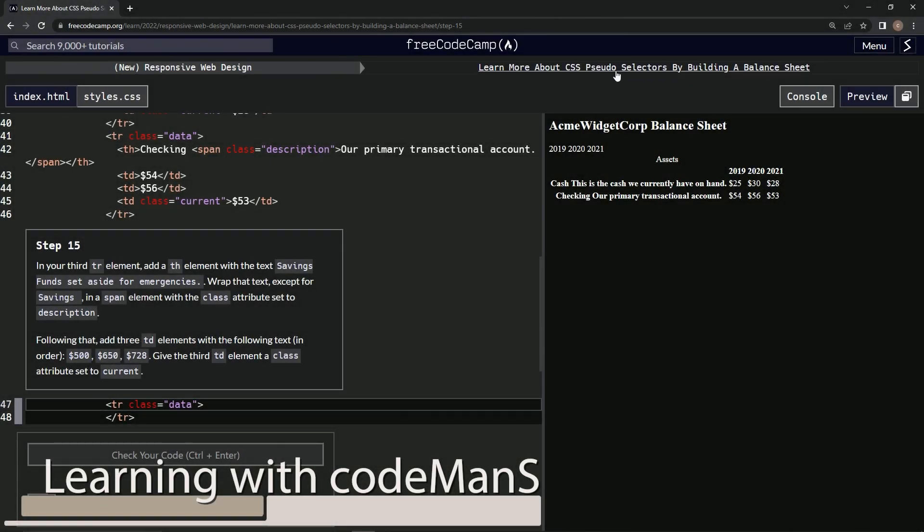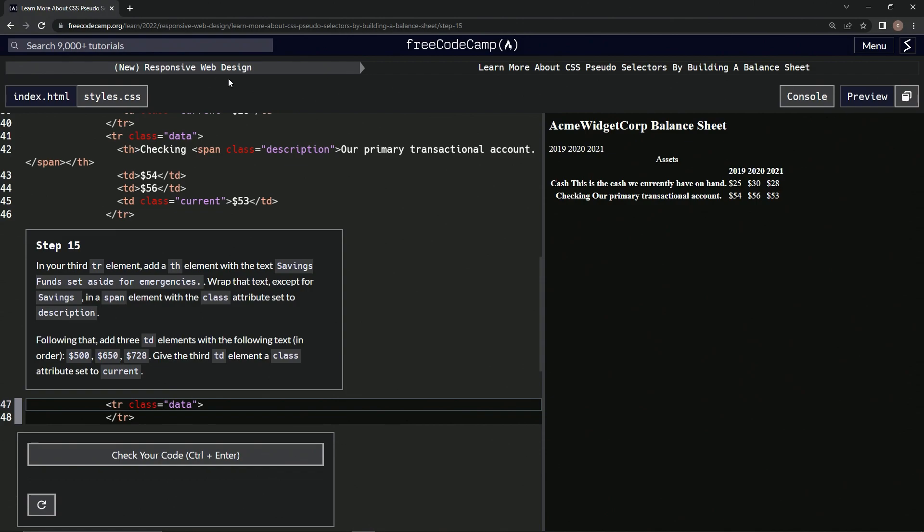Alright, now we're doing FreeCodeCamp, new responsive web design, learn more about CSS pseudo-selectors by building a balance sheet, step 15.